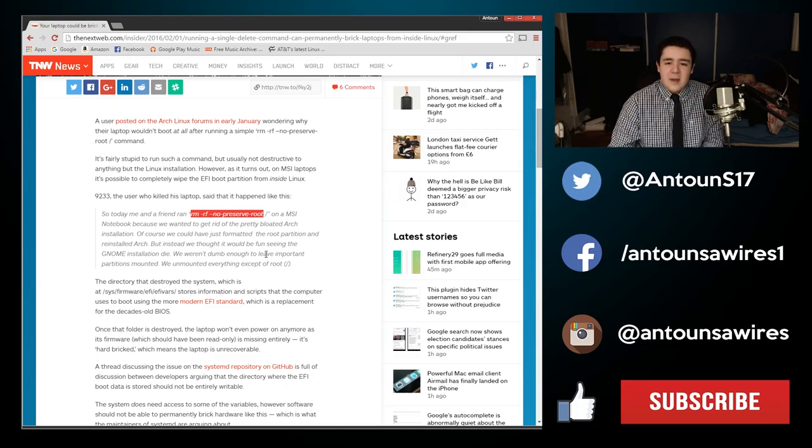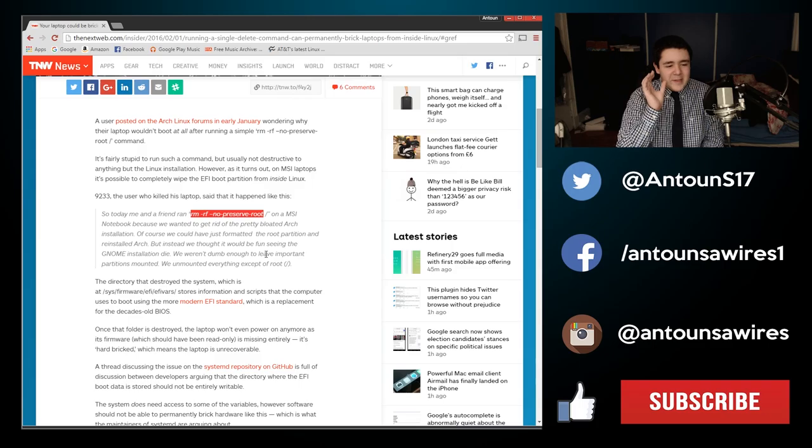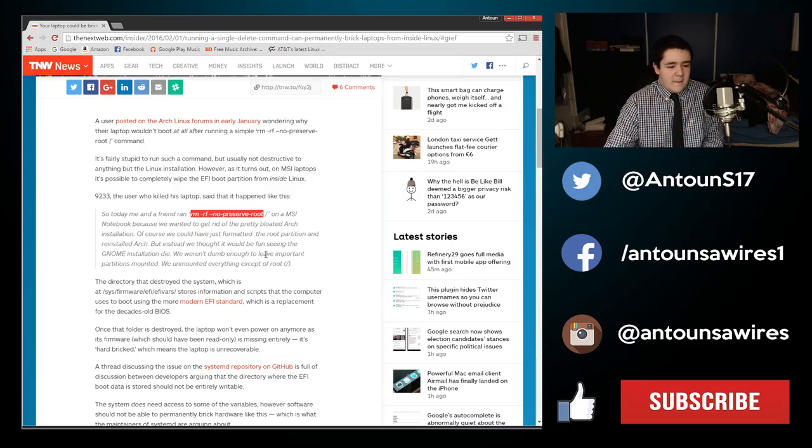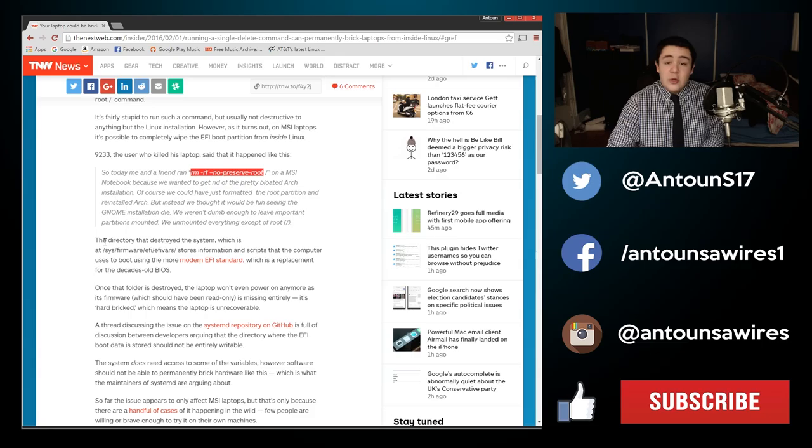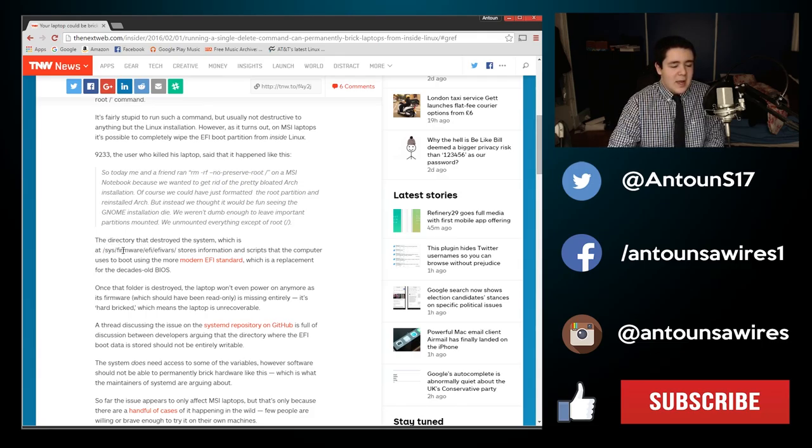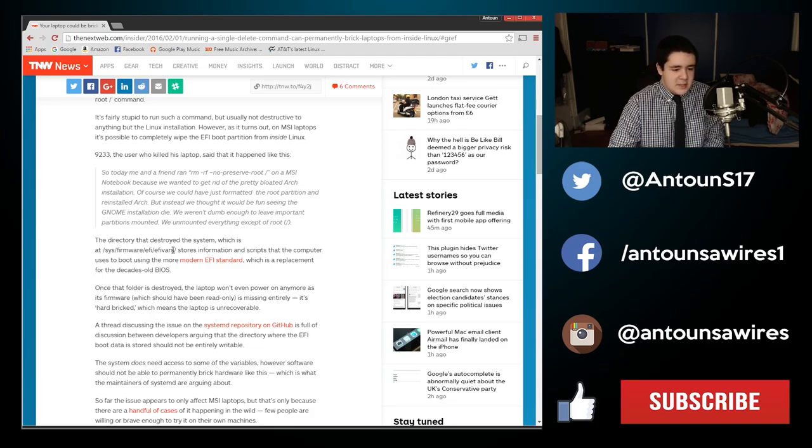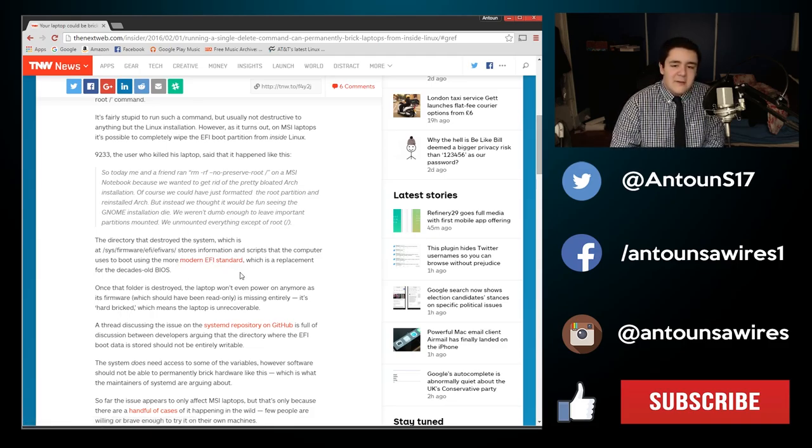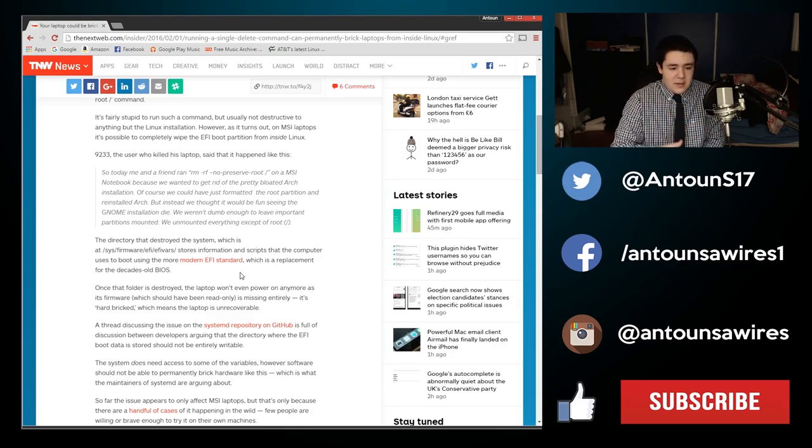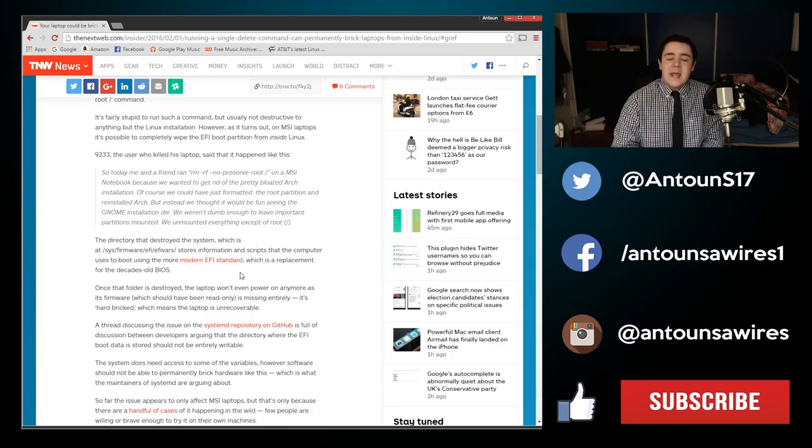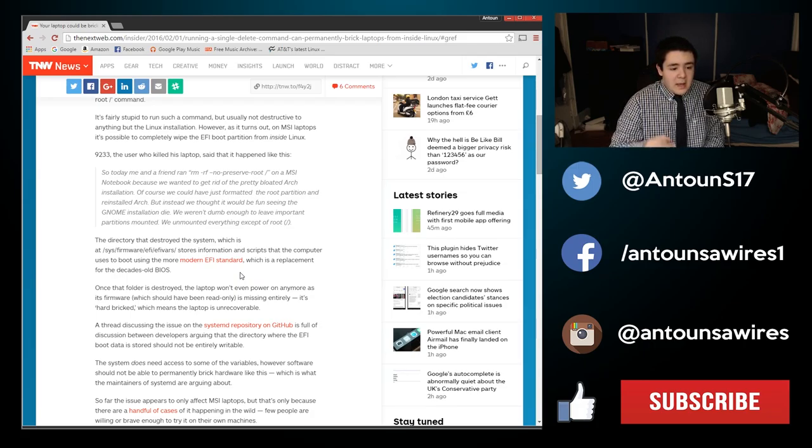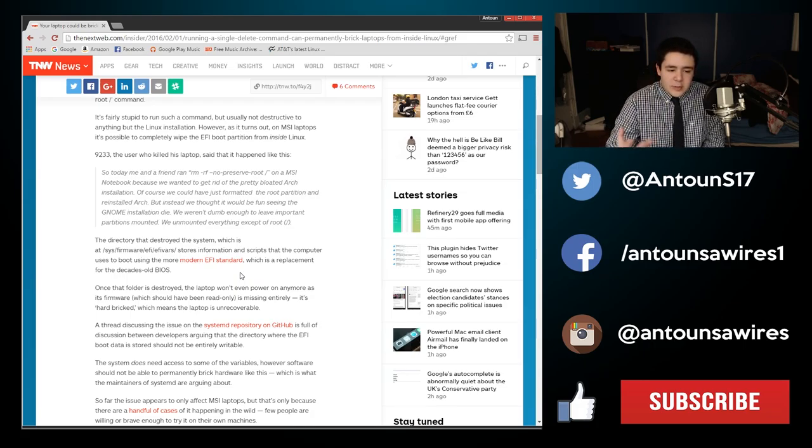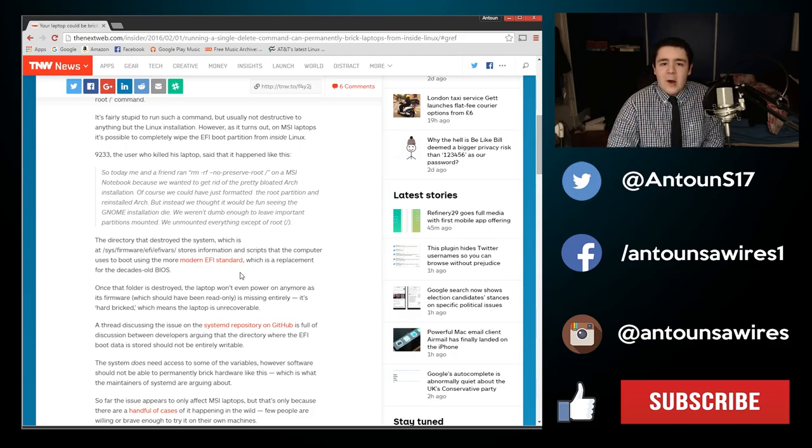By running this command it would delete the root partition, but on this particular laptop for some reason, and it's explained here, when you run this command it destroyed the folder SYS firmware EFI, EFI VARS. In this folder it stores the modern EFI standard, the EFI or the BIOS. EFI is the modern standard which replaced the old outdated BIOS now. It destroyed the entire folder holding the firmware of the EFI loader, so the computer won't even power on anymore. The entire laptop is bricked.